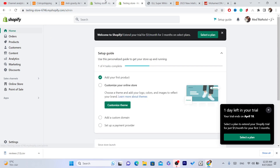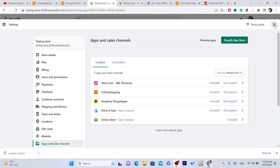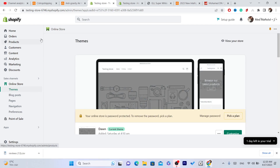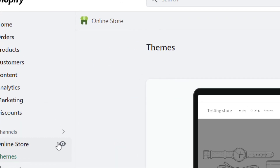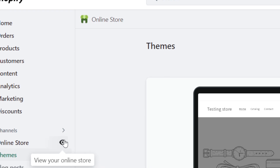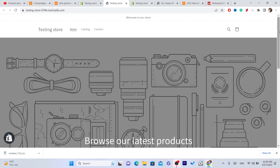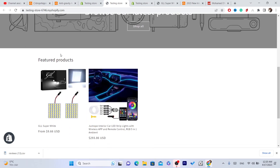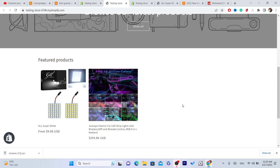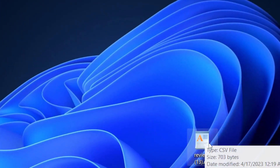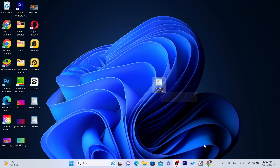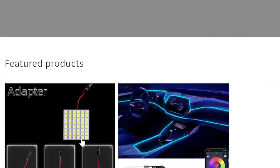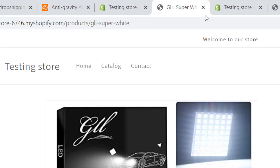Next, you want to go to your Shopify and press on Online Store. Click the eye icon where it says View Your Online Store. Now you want to click on the product that you want to import the reviews to. These are the reviews I want to import to this product — click on the product on your Shopify store.